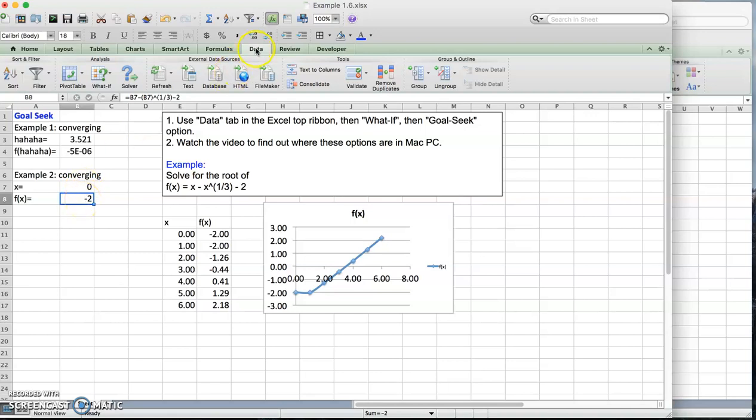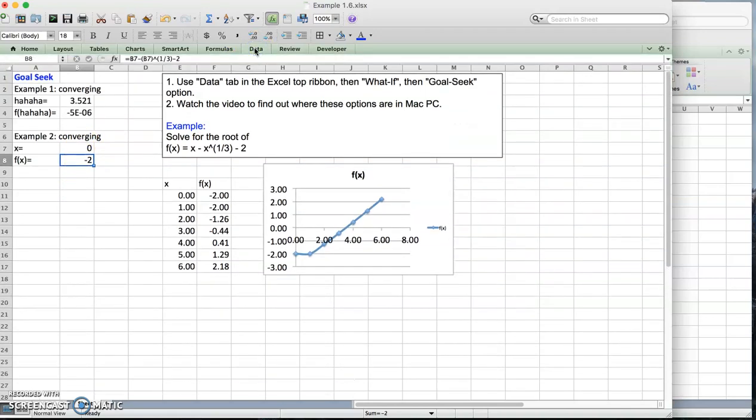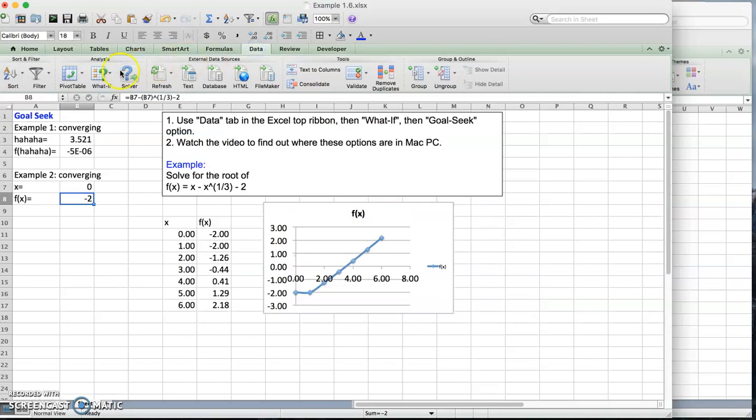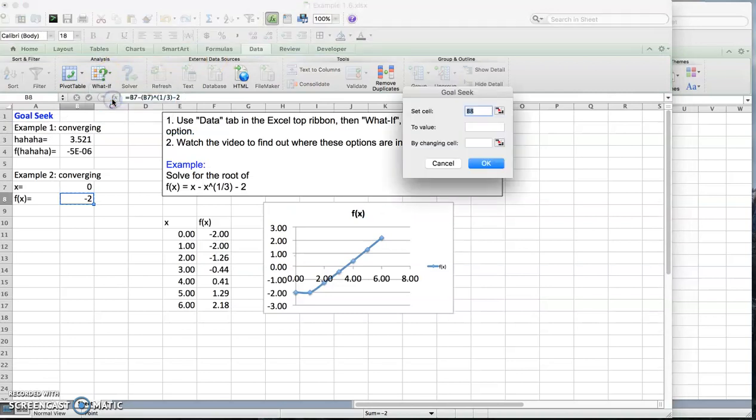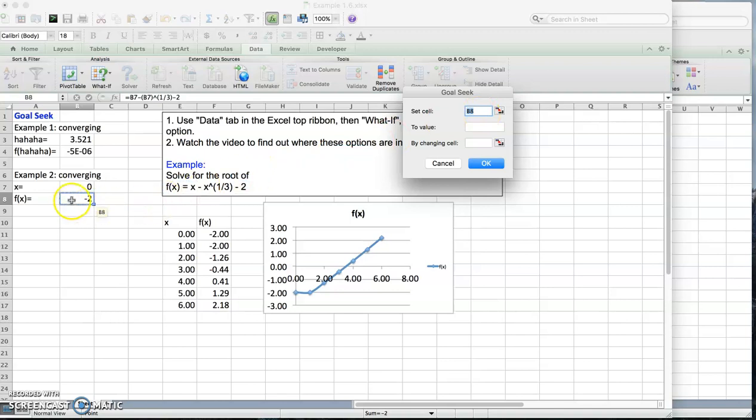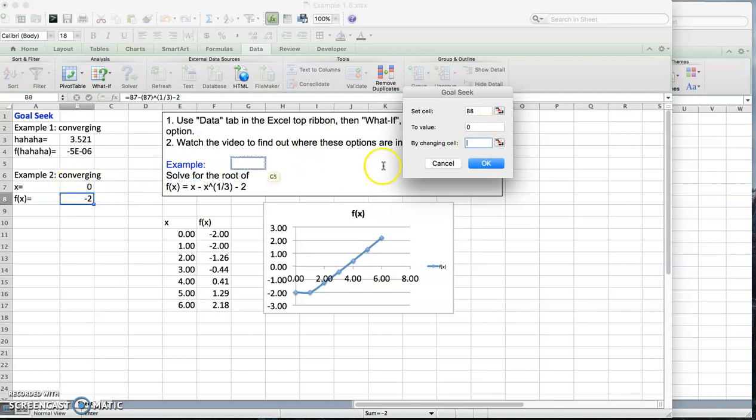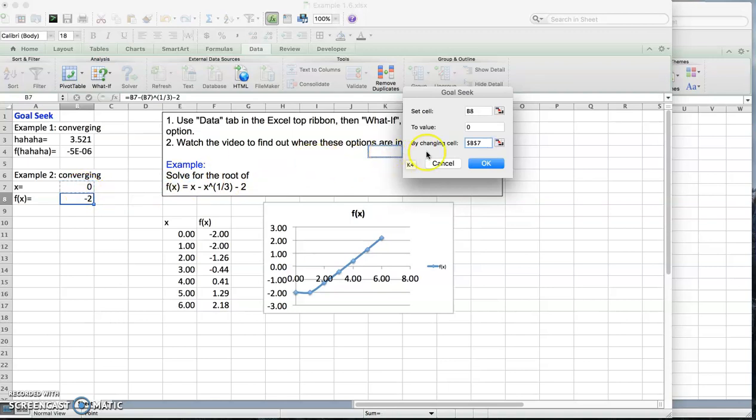So I go to data one more time. What if Goal Seek. I'm going to set cell B8, this is right, I'm going to set this cell to 0. Type 0 here. By changing which cell? The cell above. So I'm going to click on this, go back to the spreadsheet and click on this cell I want to change, which is the x, B7. Click on that, and this is B7. Now hit OK.